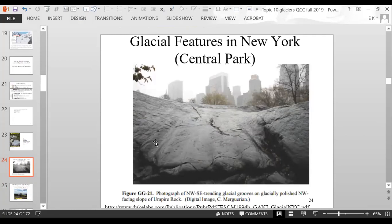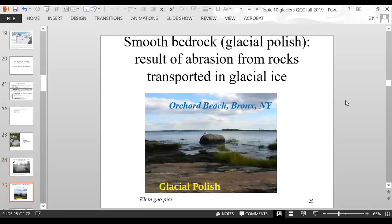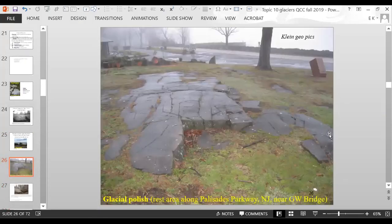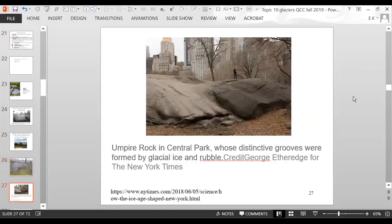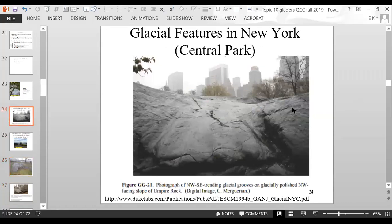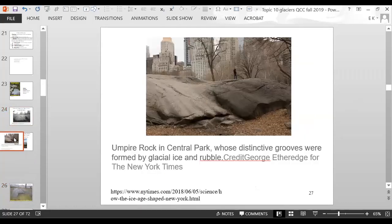This rock is smooth because glaciers smoothed it out with abrasion. At Orchard Beach in the Bronx, you have smooth rocks and a large boulder sitting in the water that was deposited there by glaciers. This is Umpire Rock in Central Park — basically the same type of rock, smooth from glaciation.